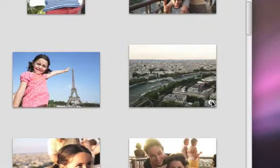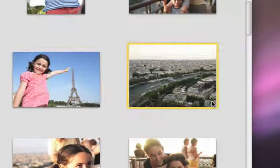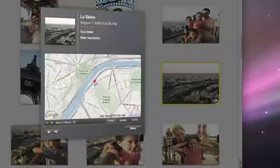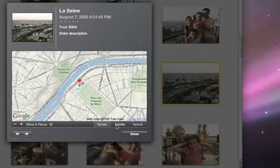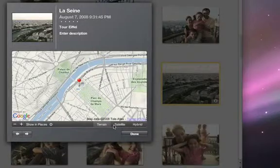When you click the Info button in the corner of a photo, iPhoto flips it over to show you exactly where this photo was taken. You can see it as a pin on a map or in a satellite view.